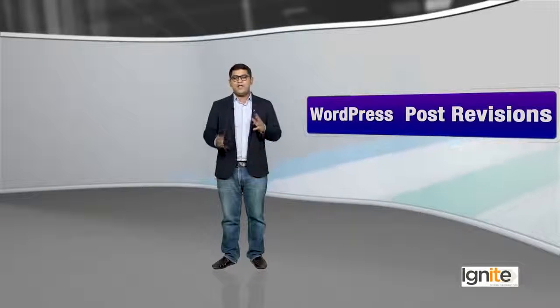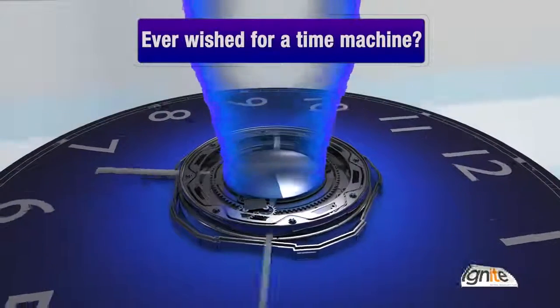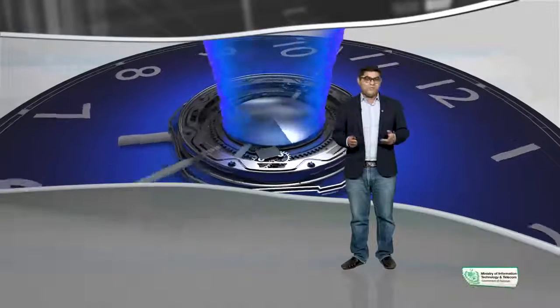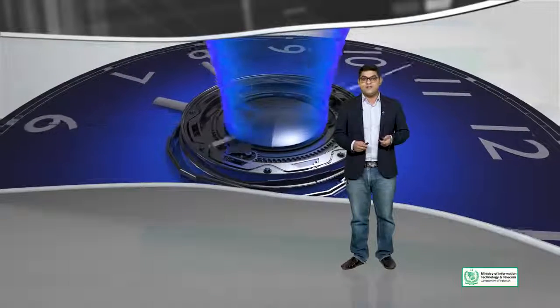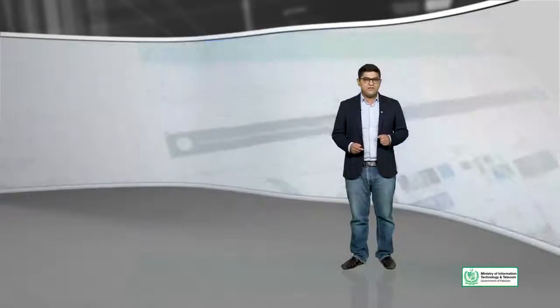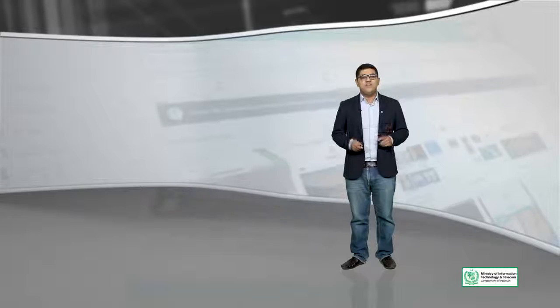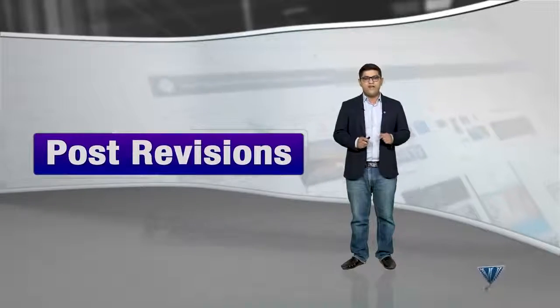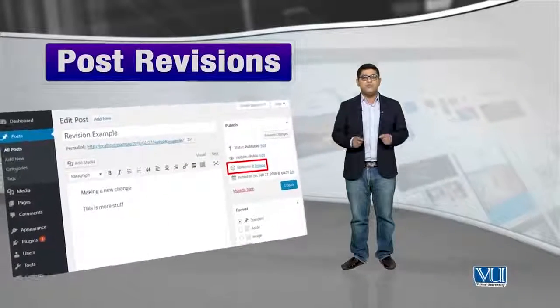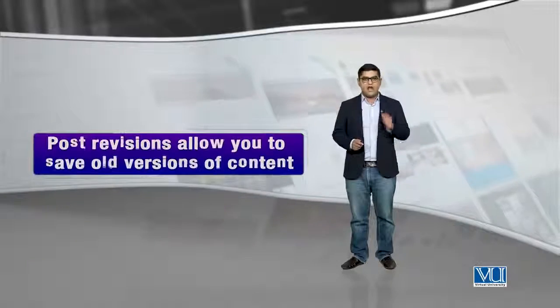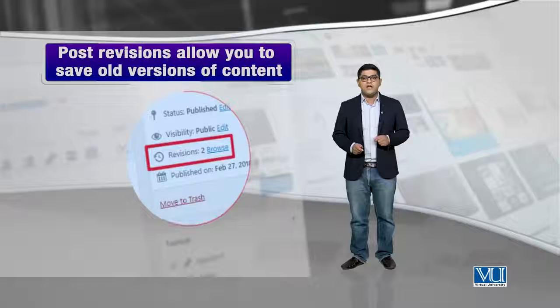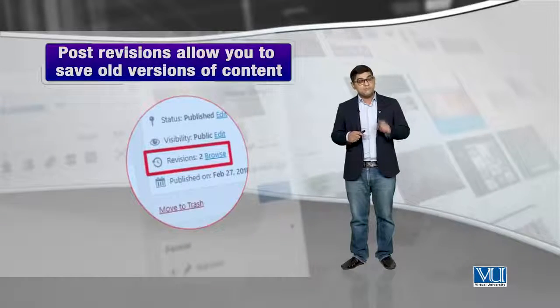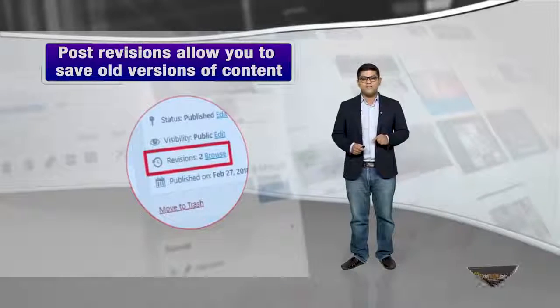If I could go back in time. But is it possible? Well not in the real world, but WordPress allows us to do that using a feature called WordPress post revisions. WordPress post revisions allows you to save old versions of content or go back in time to old versions of content.